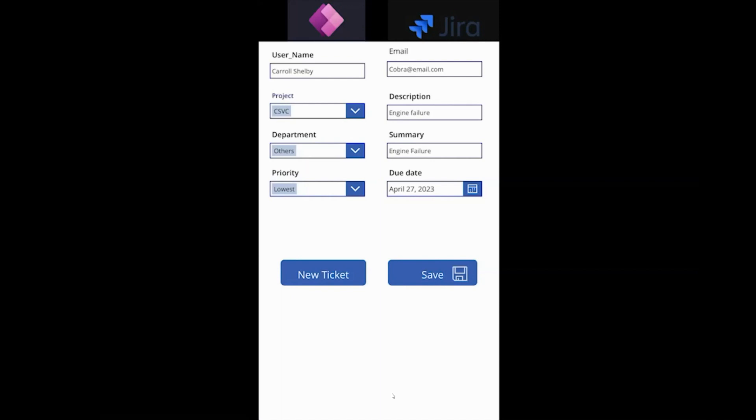Now at the backend there's a couple of actions that's happening. One is this particular input is going through Teams as notification or approval or it could be both, and likewise to Outlook as well. And then the data gets into the Jira system. So let's go ahead and look into the Teams and Outlook and then we will see it in Jira as well.